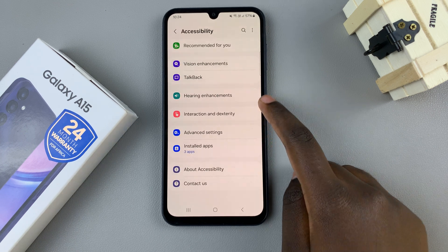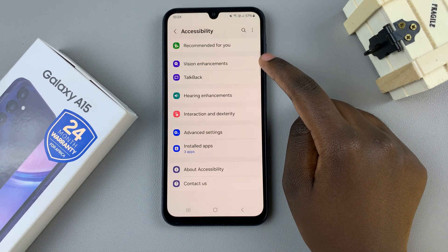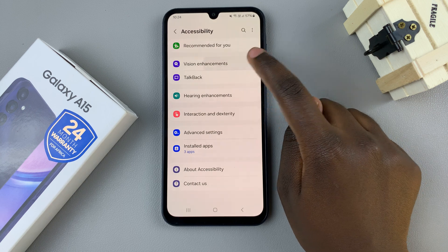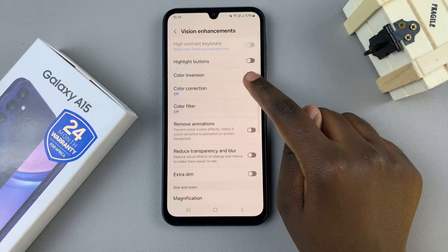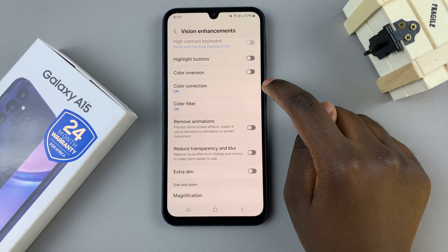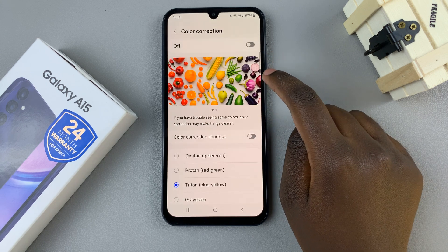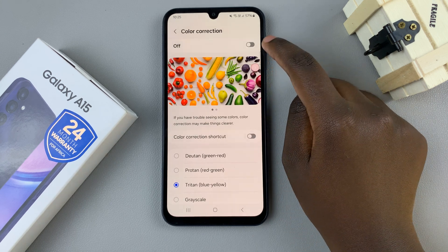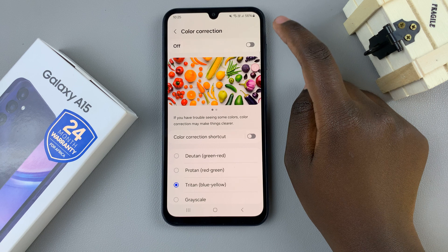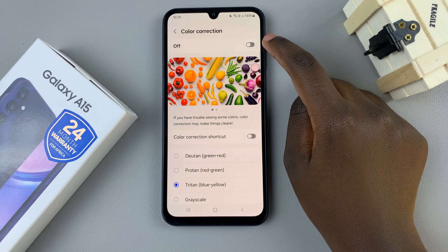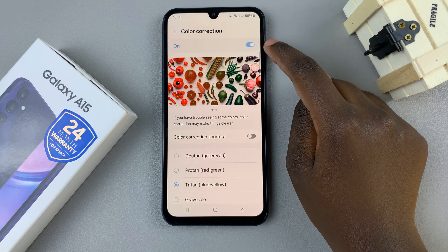Under accessibility, select Vision Enhancement, then look for the option Color Correction and tap on that. At the top, you should see a toggle, so if you wish to enable color correction, just tap on that toggle.